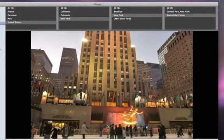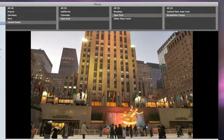With Places, it's easy to find and organize your photos based on where they were taken.